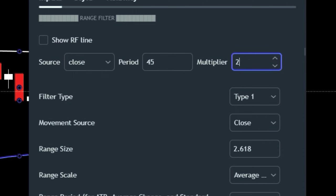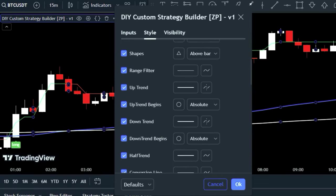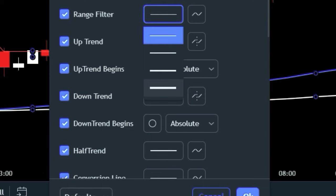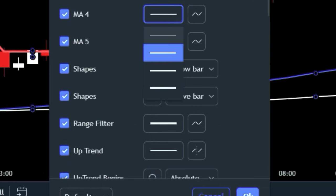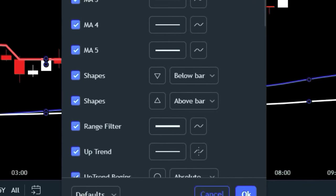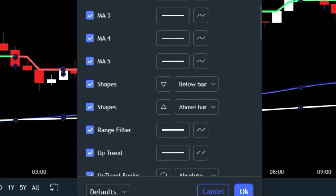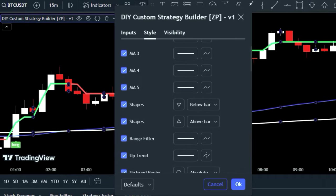Lastly, make the Range Filter, EMA 4, and EMA 5 lines a little thicker in the style section for better visibility. With these settings in place, your DIY Custom Strategy Builder indicator is ready to guide you toward potential trading opportunities.